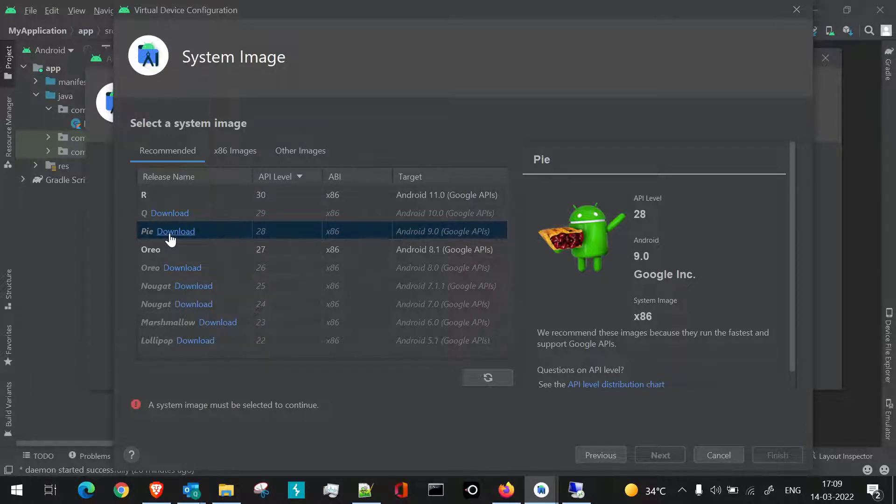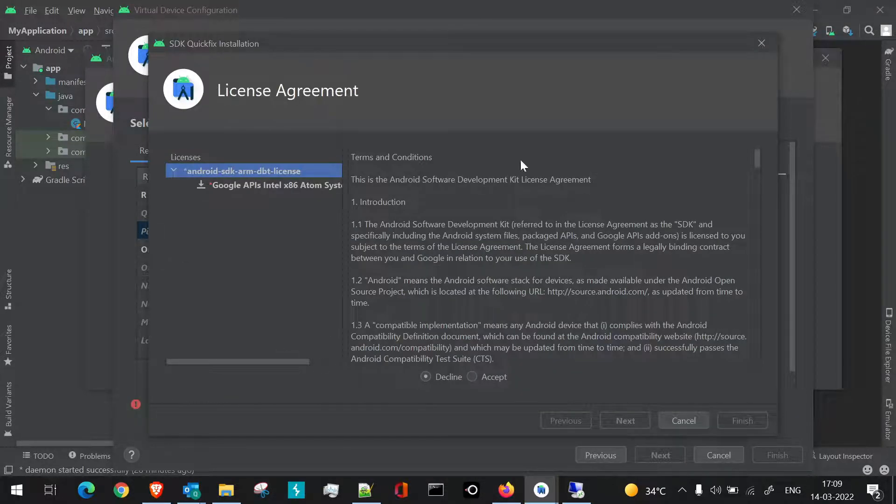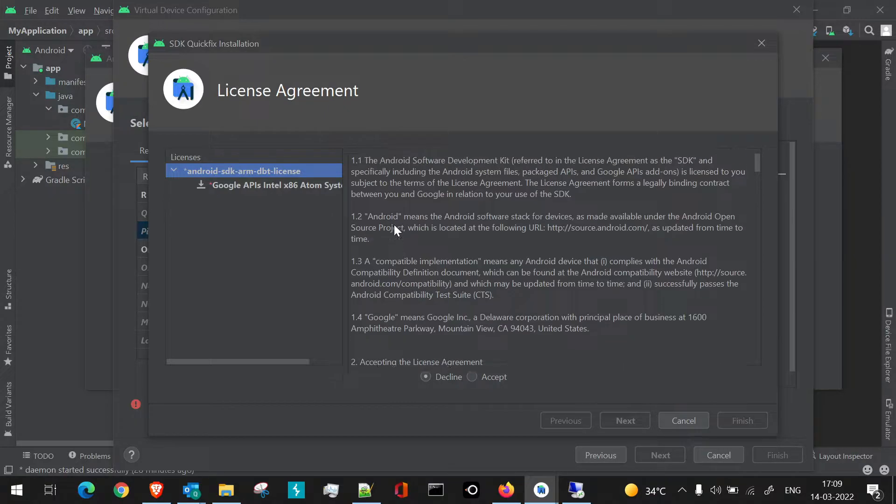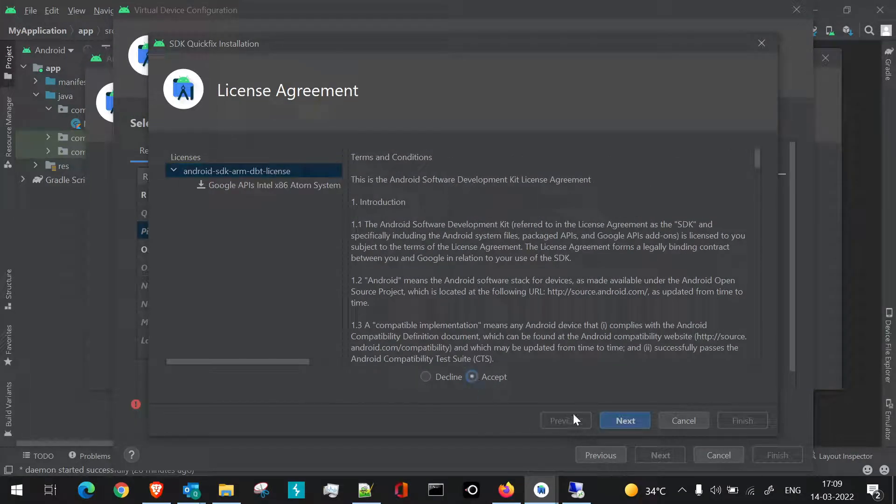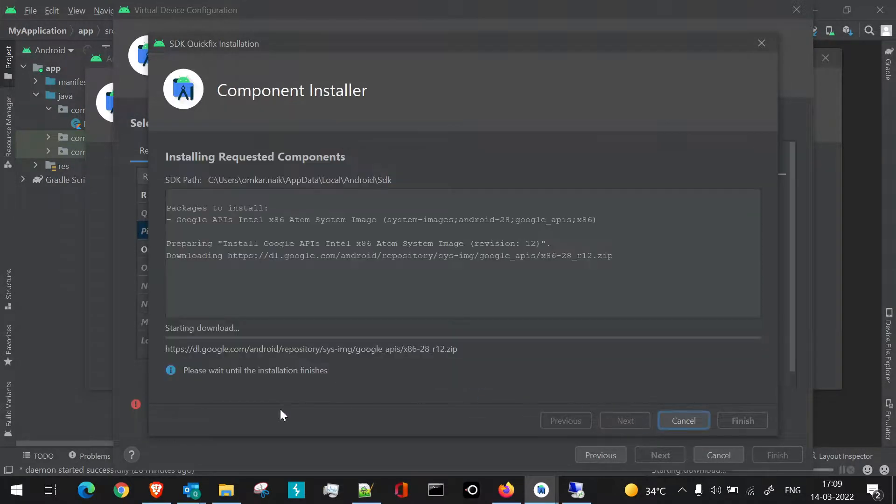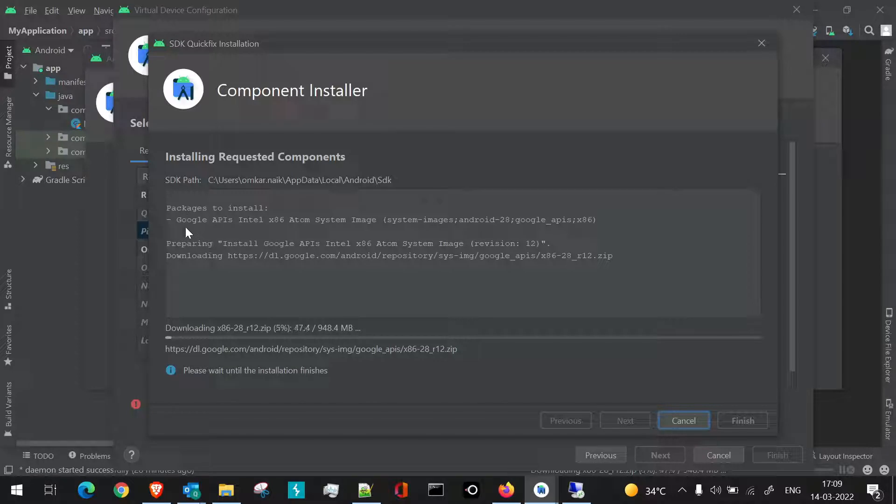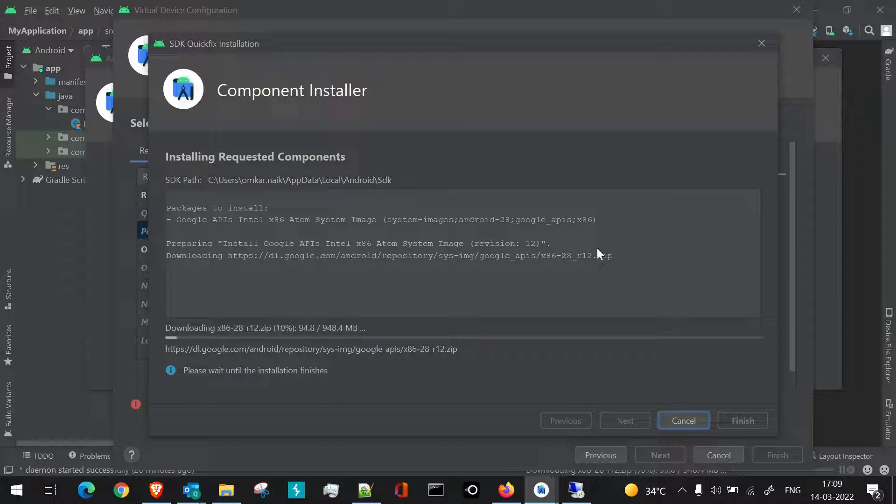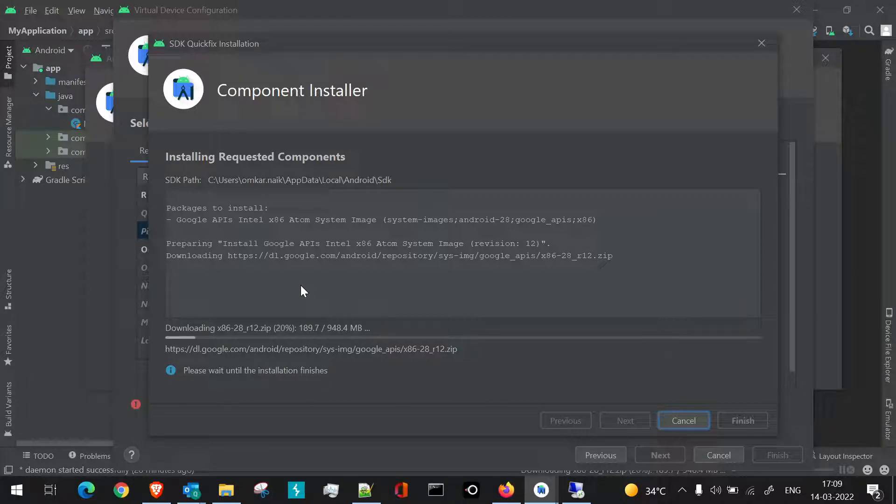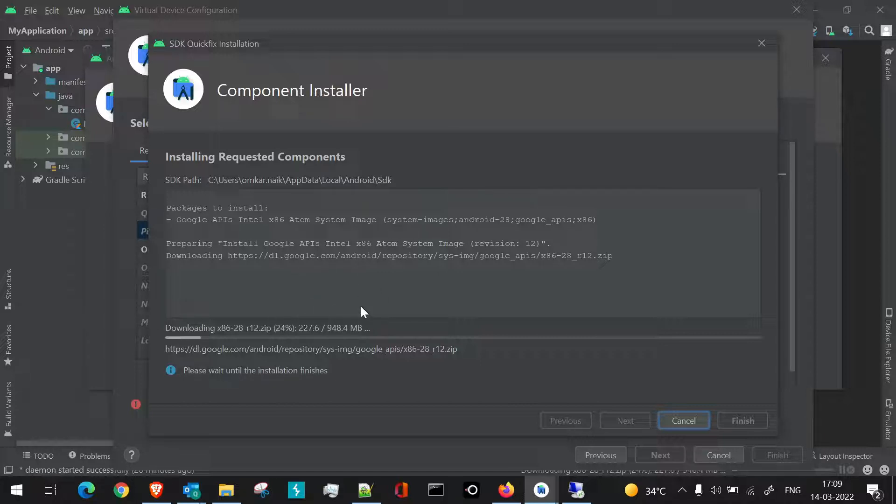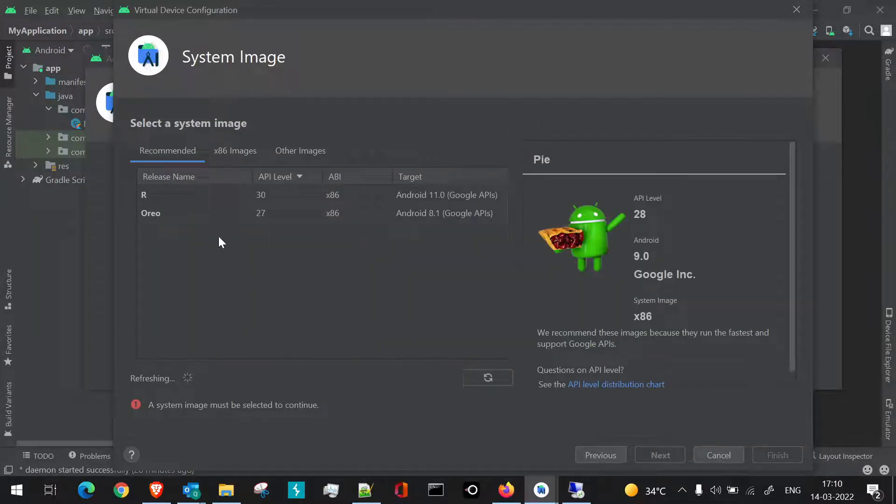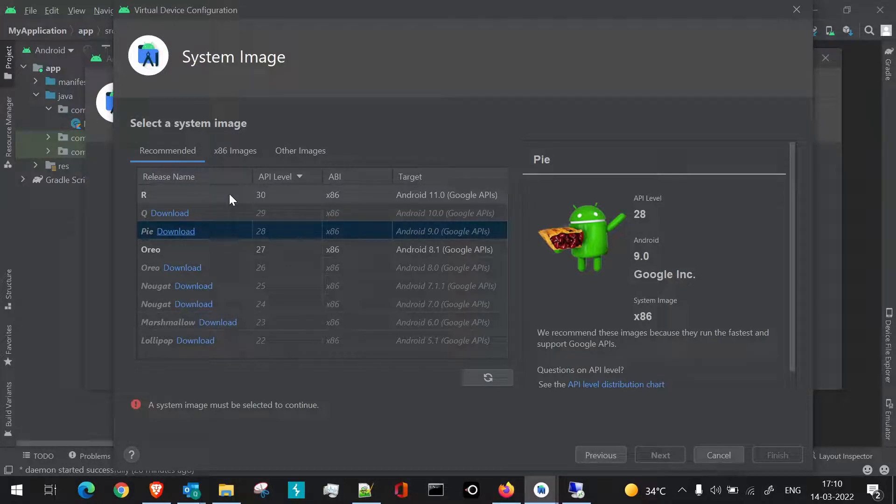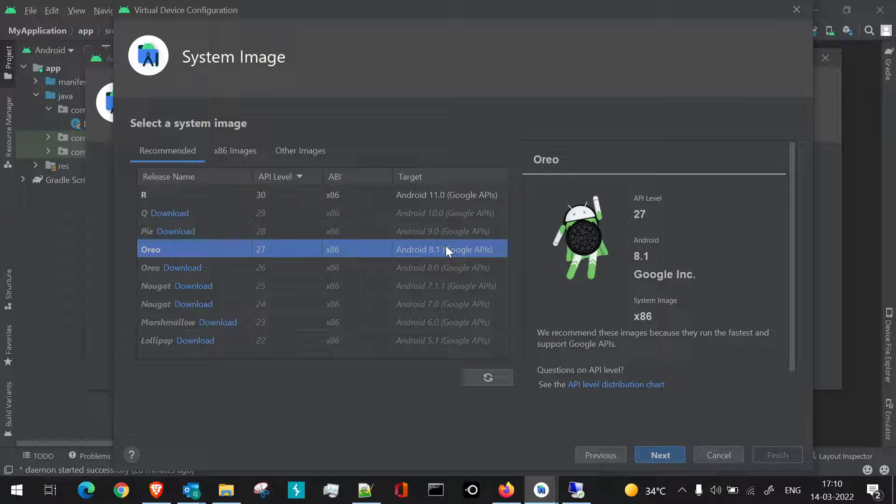We have a download option instantly available here. If we click on download, we'll be getting a particular license agreement. If we click on Accept and click on Next, the particular API installation will get started. You can see here which packages are installed. Google API Intel Atom system image is installed, and here the installation of that particular ZIP is in progress. This is the versioning of it and this is the percentage orientation for it. If you want this particular OS to get installed or this particular API version to be present in your Android virtual device, you can install this or download this and then apply this particular OS version to the device. For now we'll just click on Cancel.